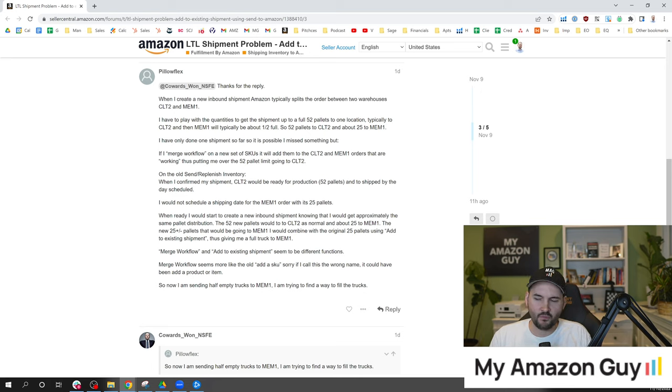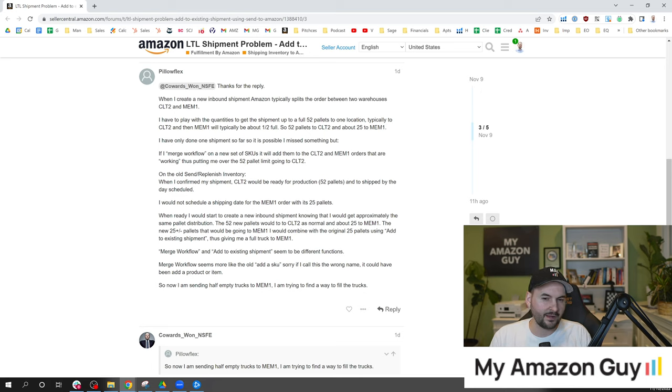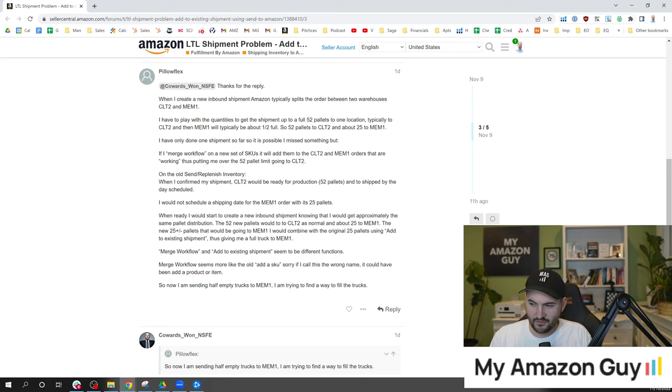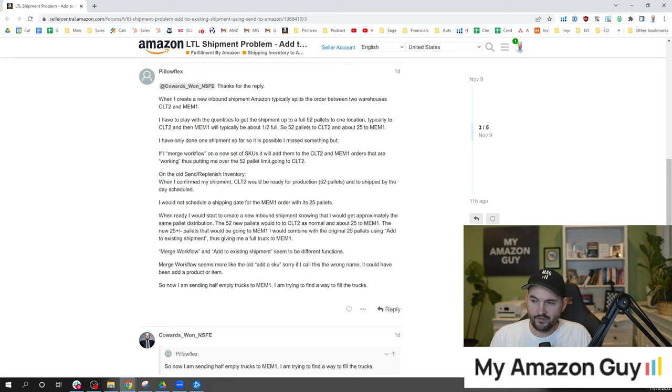And we know Amazon wouldn't exactly want to have the environmental impact of sending two half trucks just a few days apart from each other. So it doesn't really make sense.